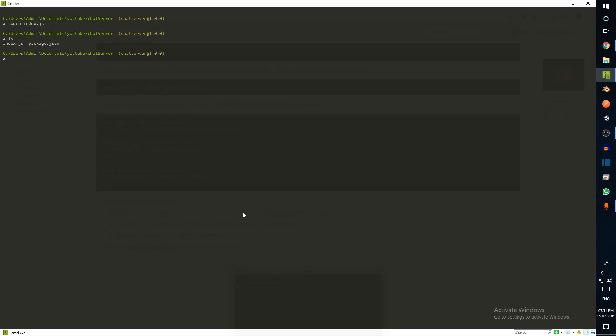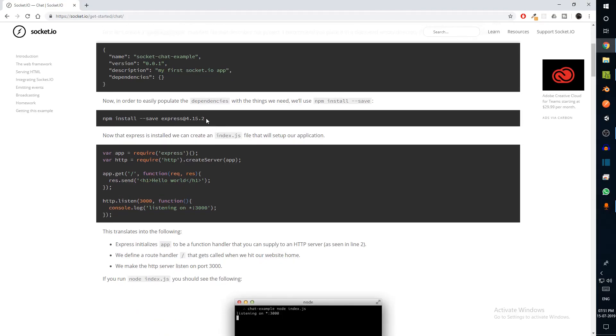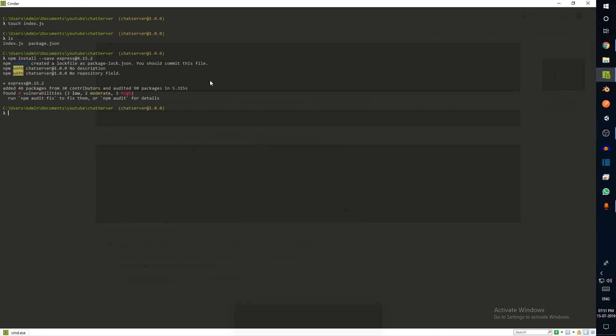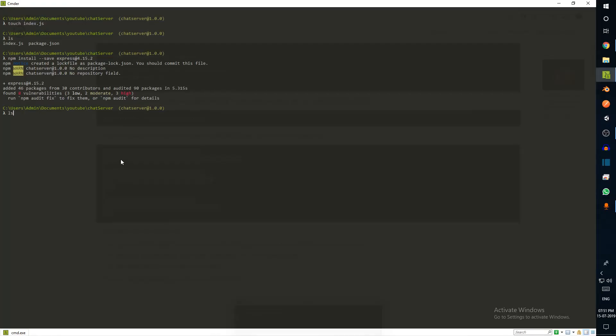Now I can just go ahead and copy this. This will install Express for us. Express is simply going to help us in creating our server. As you can see, this piece of code will basically help us create our server. Now we have an index.js which we just created.